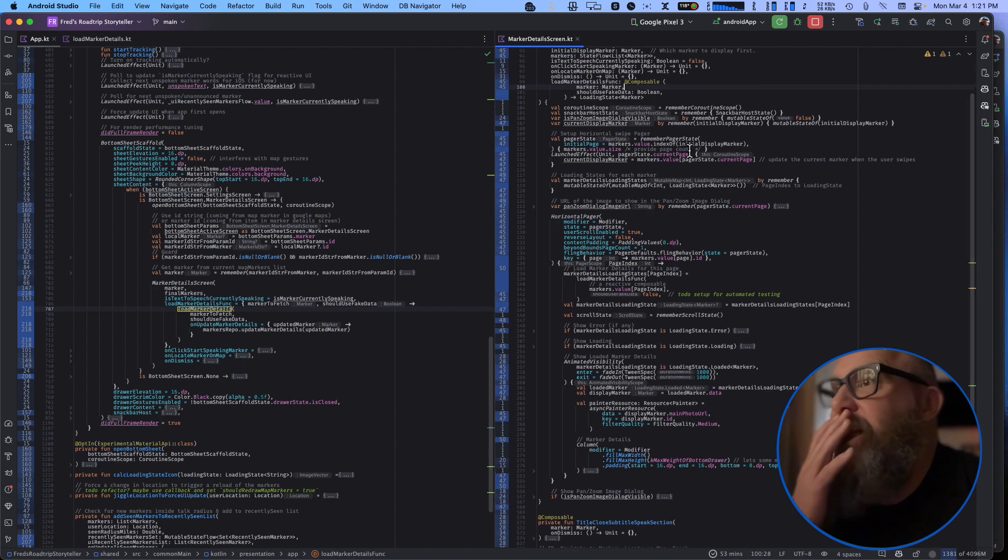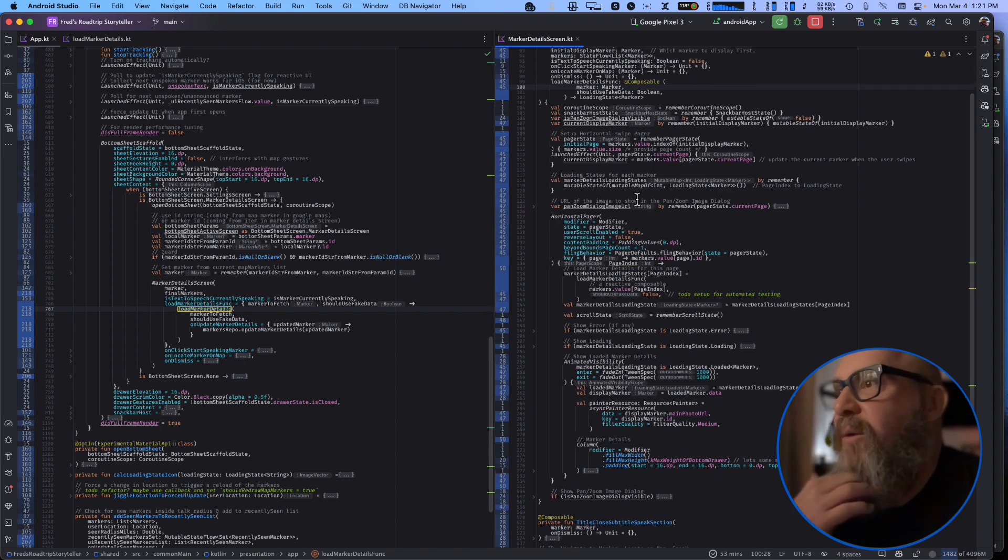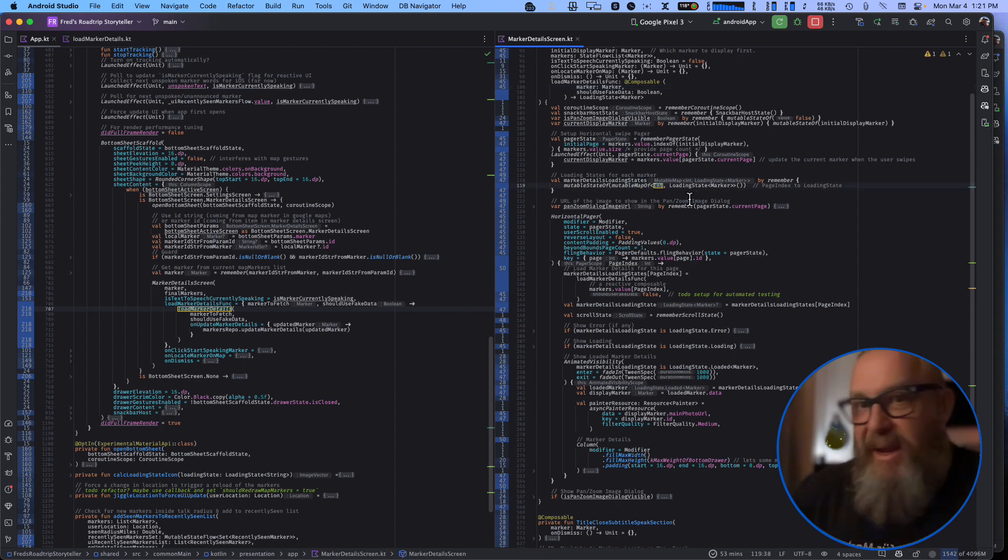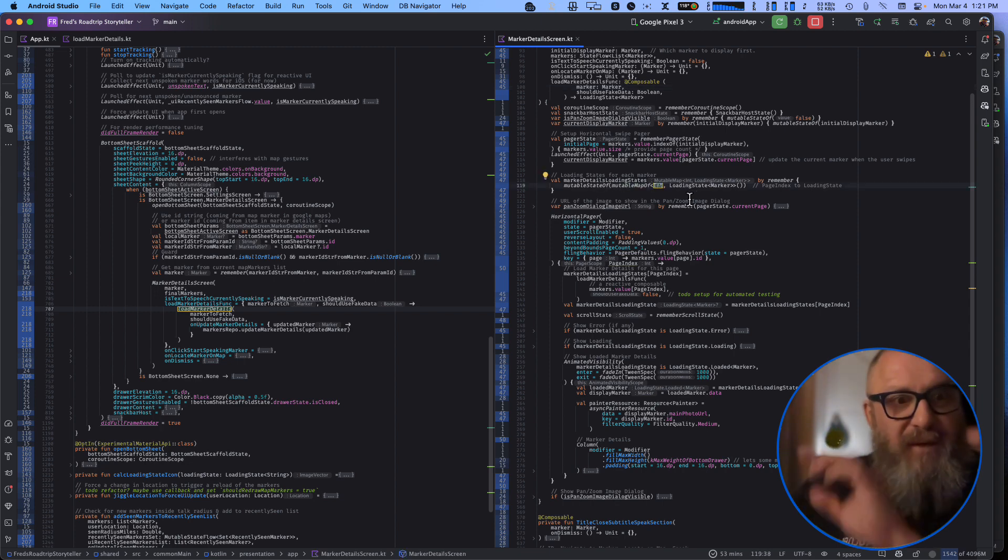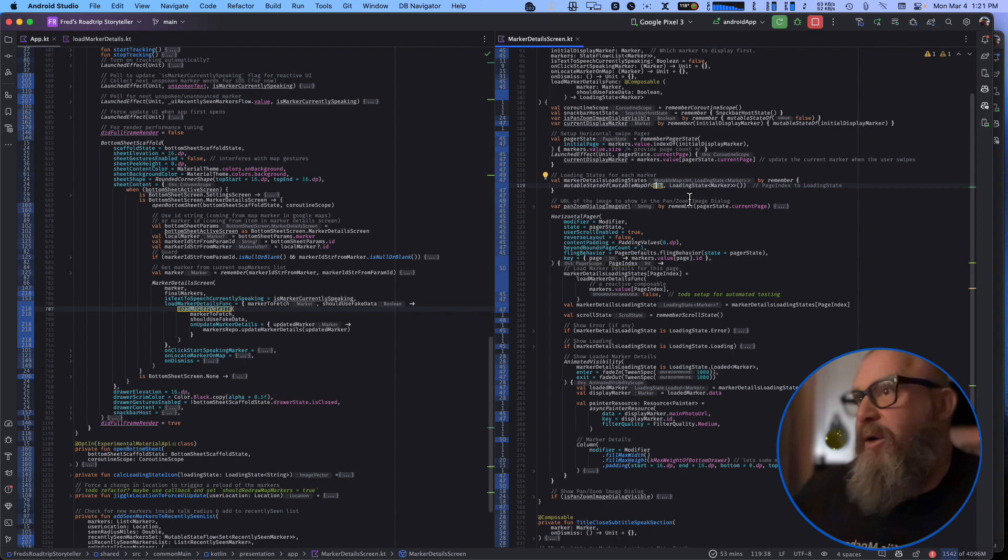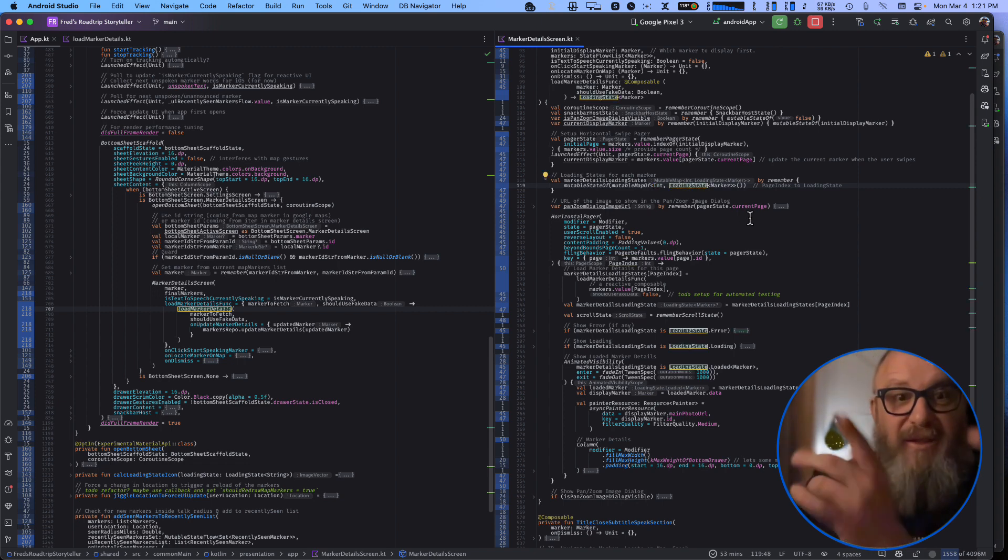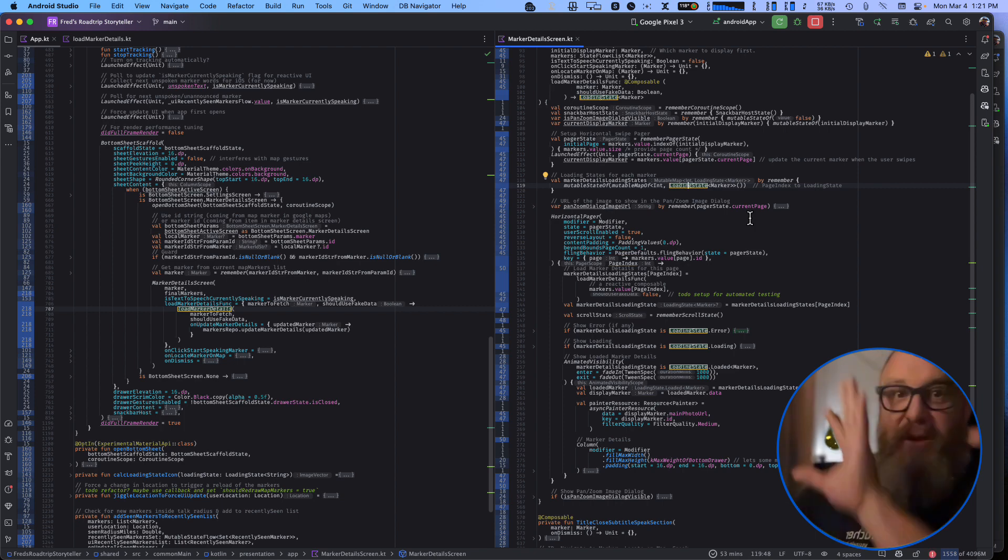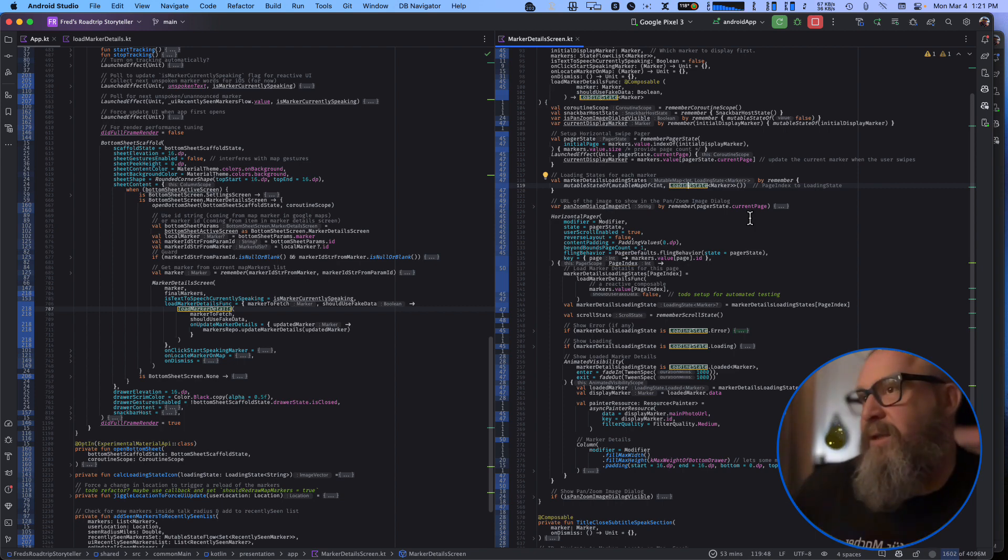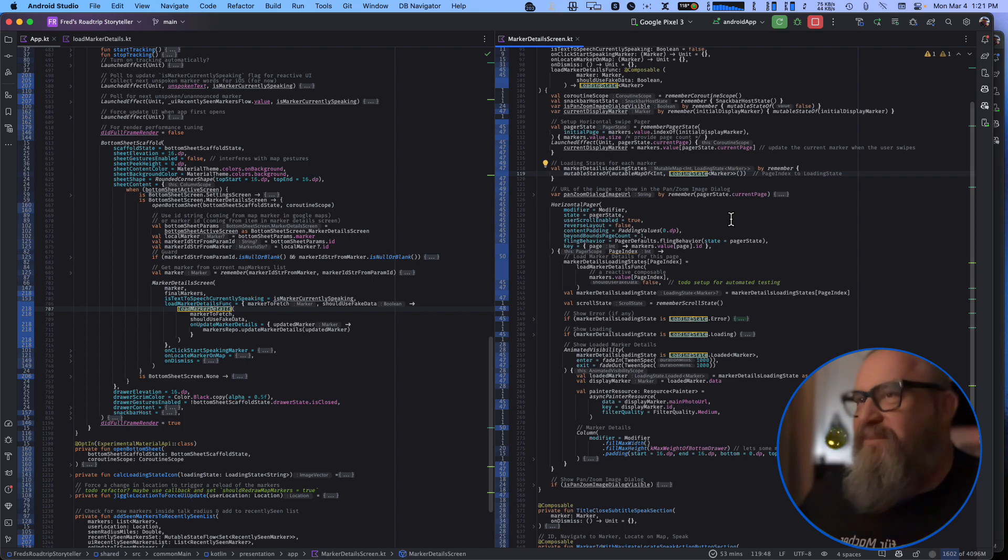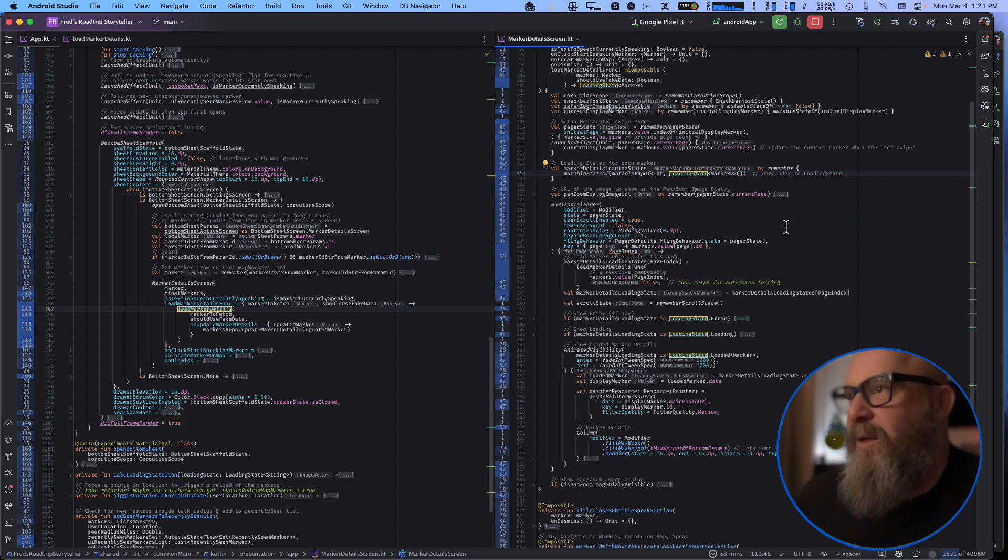So here's the animated visibility and I do want to point out that I had to keep track of the state. So loading state is each individual page - each individual marker is on each individual page. I keep the loading state for each page so as you swipe through it, it'll load all the details on the fly so it's not preloading anything, which is very efficient for network use.